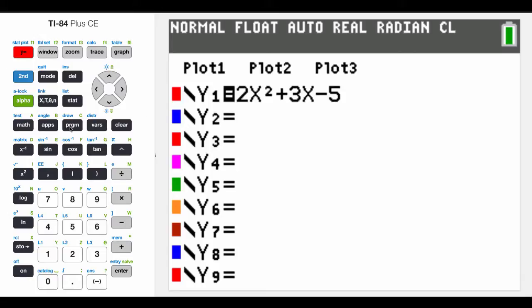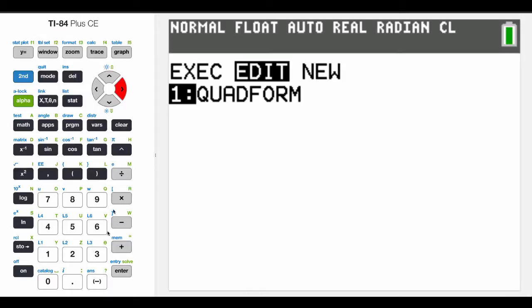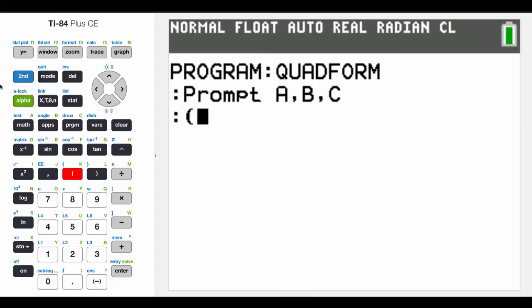So what we're doing is we are going to go back and edit our quad form. And so we're prompting for those A, B, C terms. And that's what we're prompting for. And then we're going to just kind of plug them into a formula.